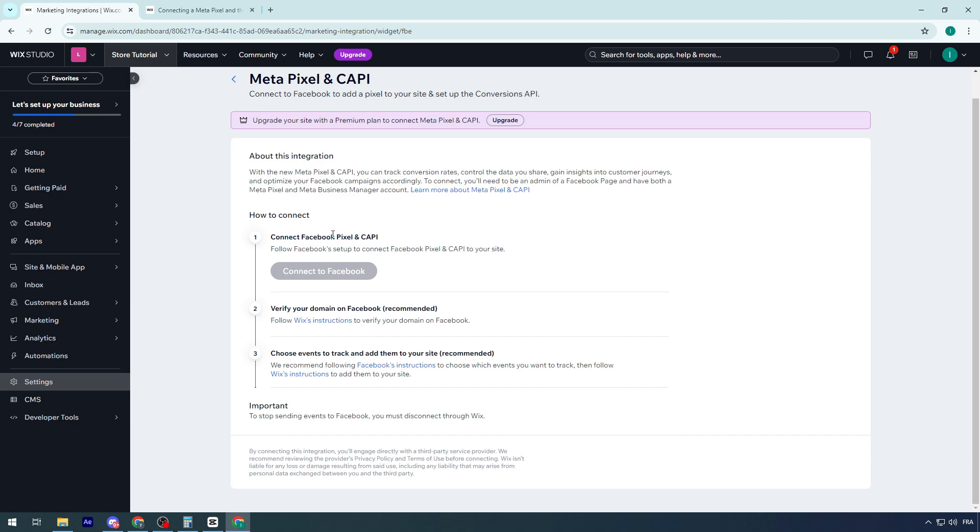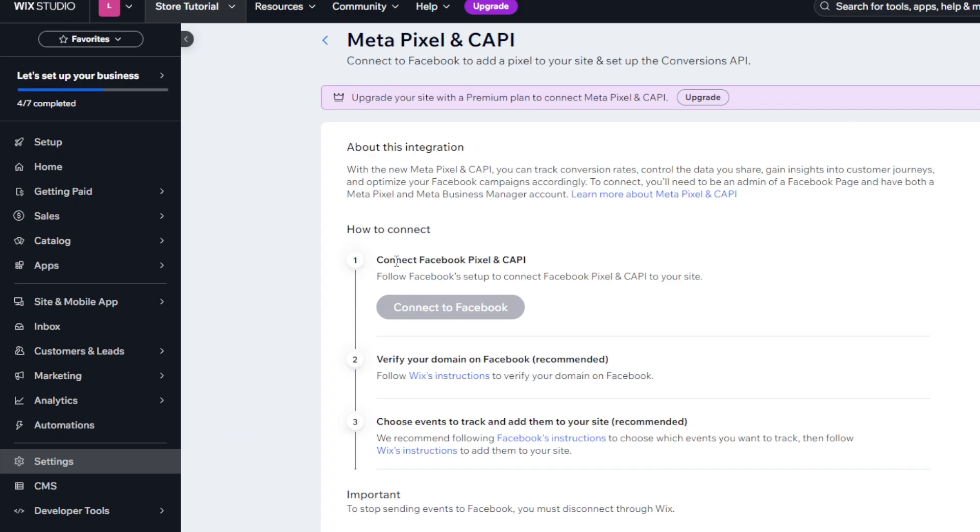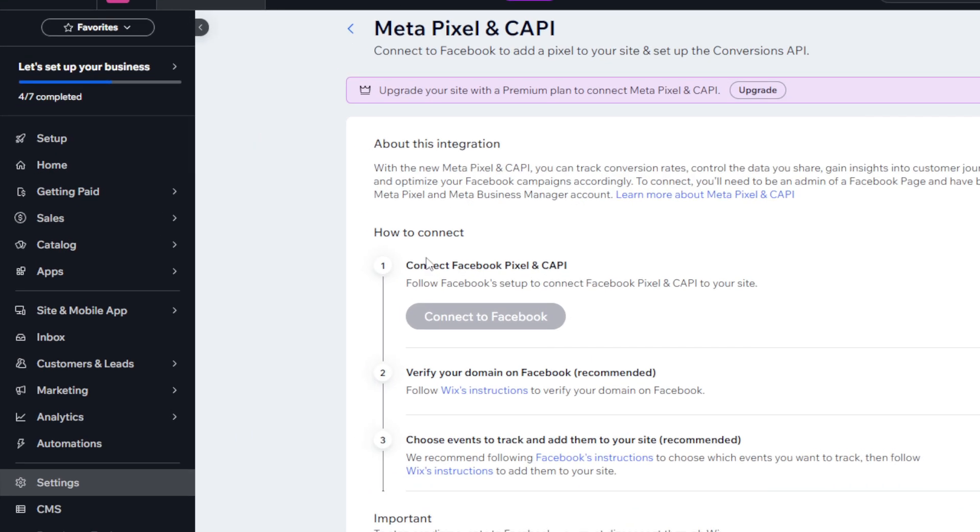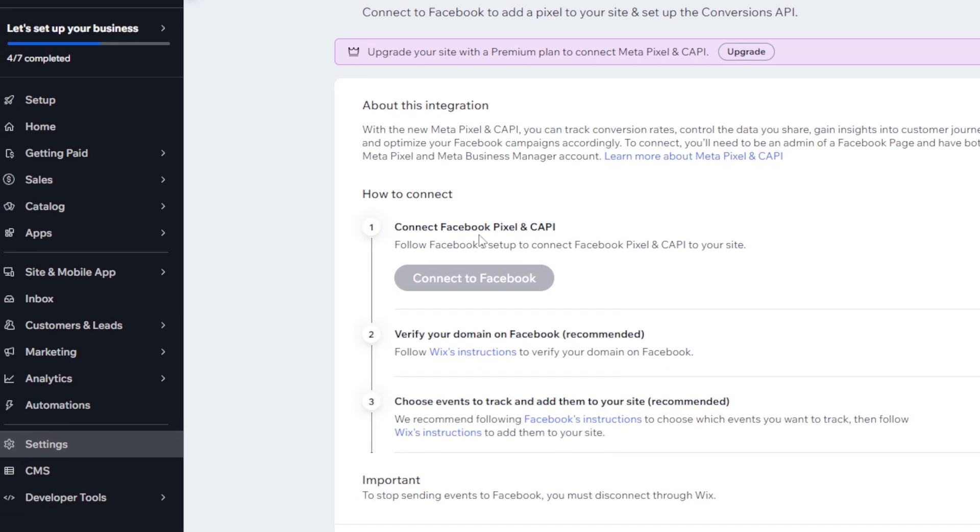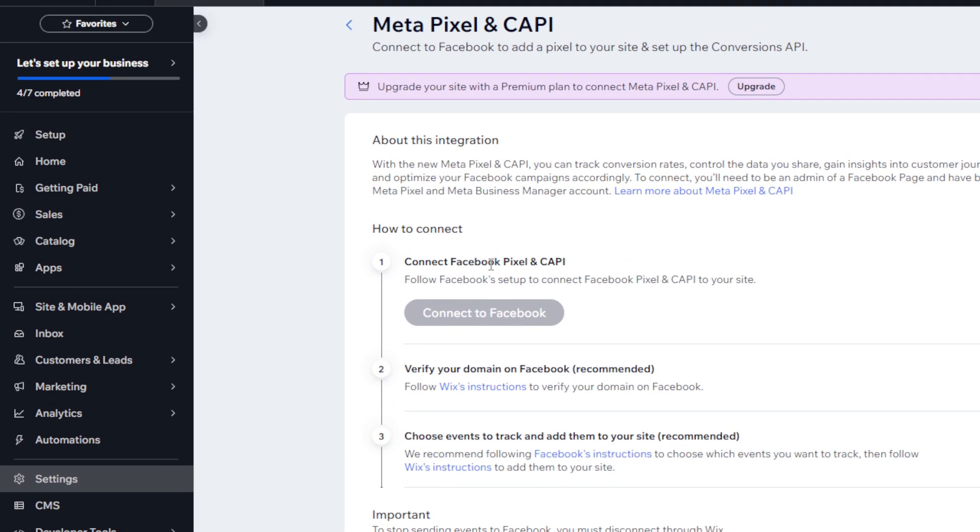These are the few steps that you have to follow. First, how to connect? You have to connect your Facebook pixel and CAPI, follow Facebook setup, connect Facebook and CAPI to your site. But guys, this is the trick.